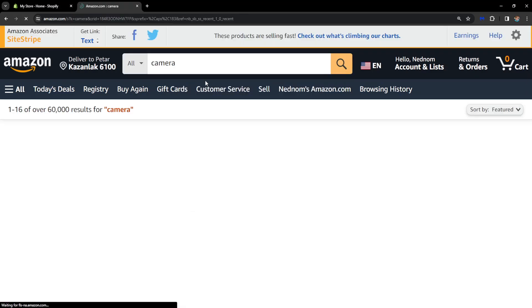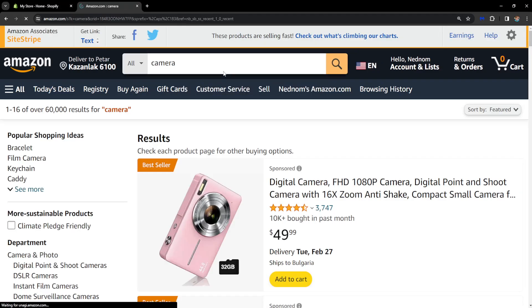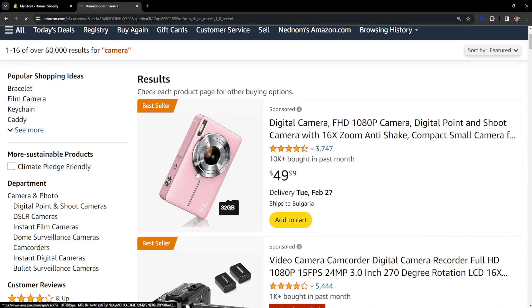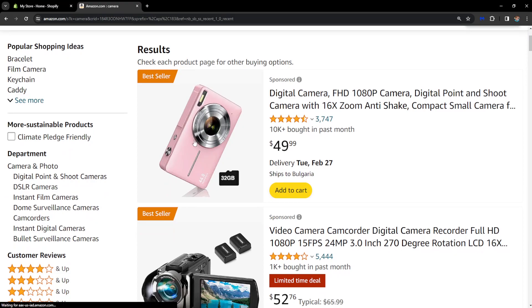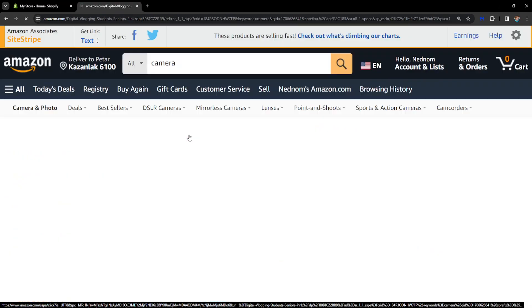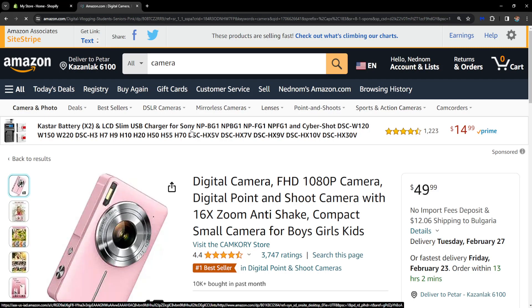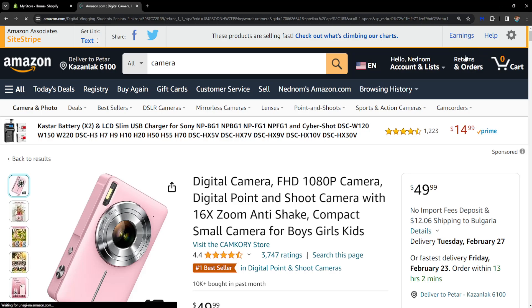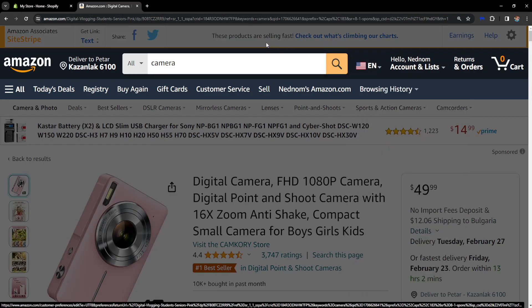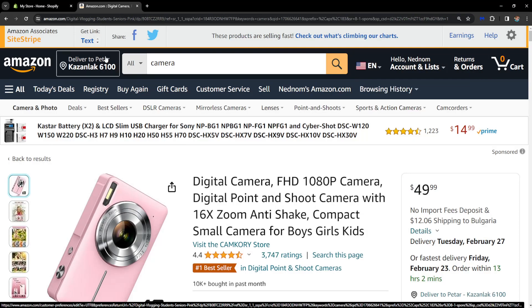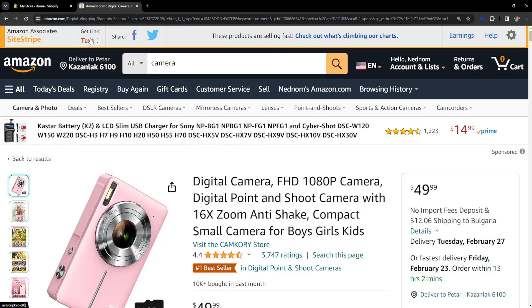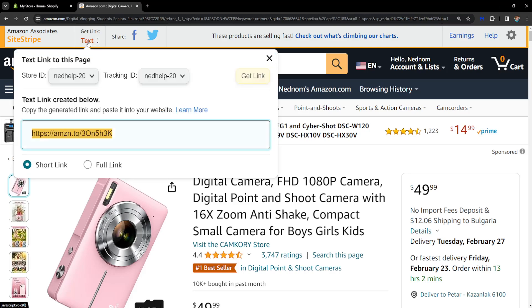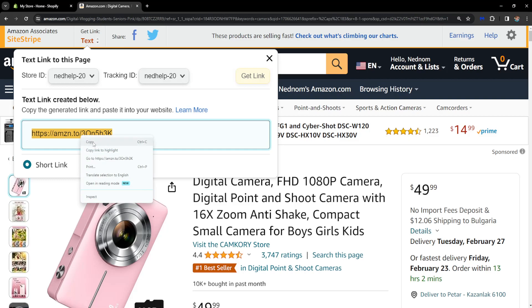For example, this camera that I'm seeing right here. And then if you have successfully connected Amazon Associates with your Amazon account, then you will see this option to get a link. So we have to click on text and this is our Amazon affiliate link. So I'm simply going to copy this.